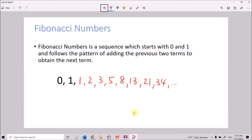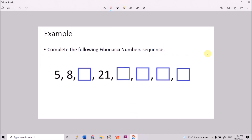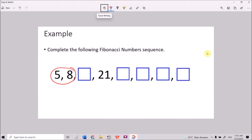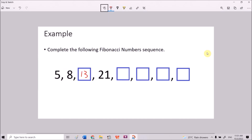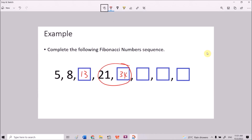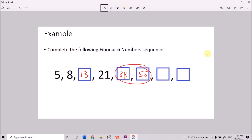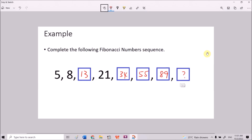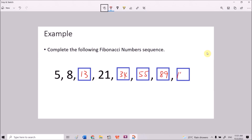We use this pattern to solve the following example: complete the Fibonacci number sequence. We are given the first two terms. To find the next term we add the previous two: 5 plus 8 gives 13, 8 plus 13 gives 21, 13 plus 21 gives 34, 21 plus 34 gives 55, 34 plus 55 gives 89, and 55 plus 89 gives 144.